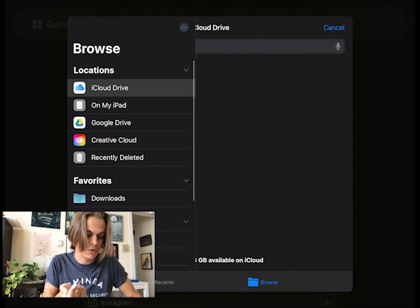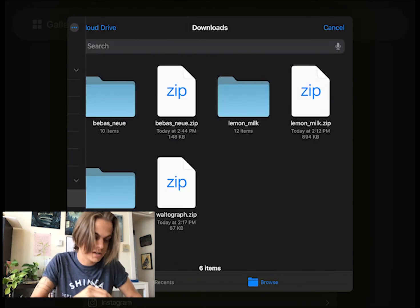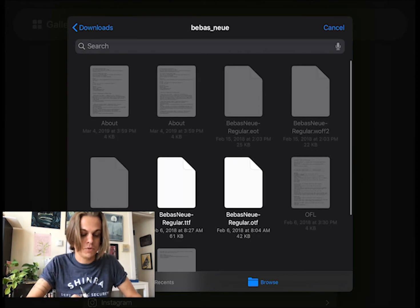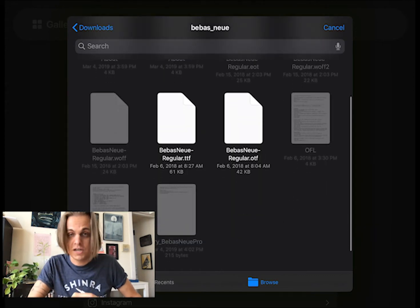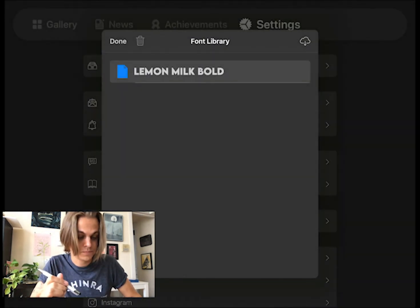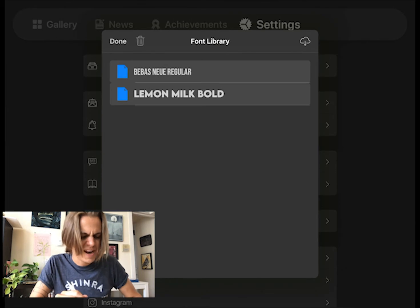Open that folder, and I'm looking for either the TTF or the OTF. I click on that. It takes a second to install.